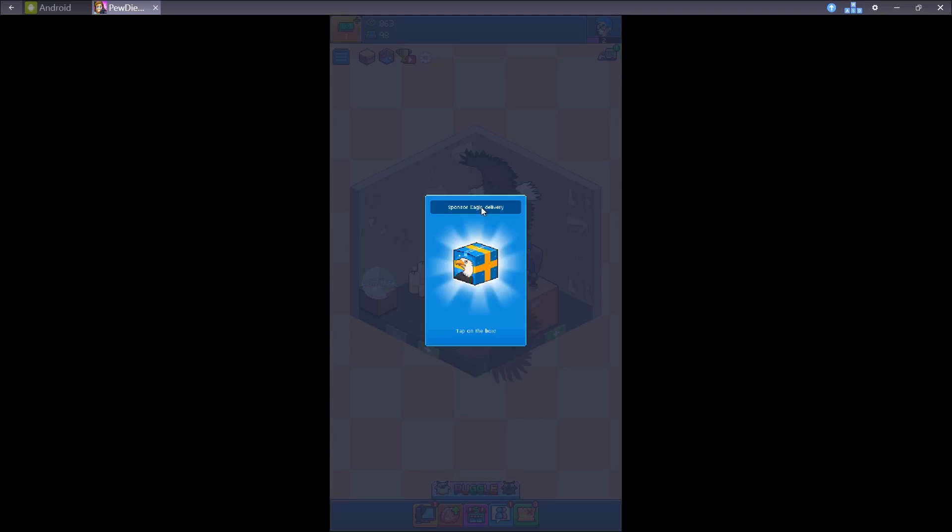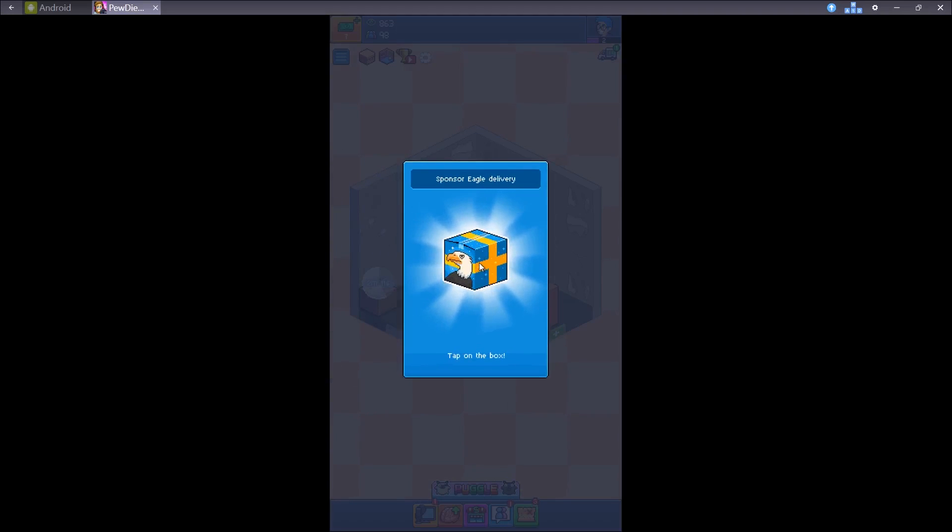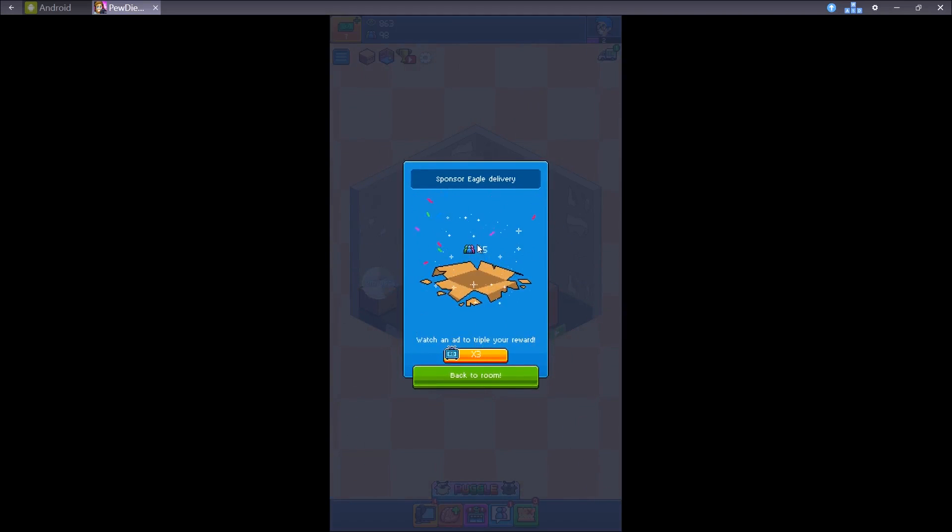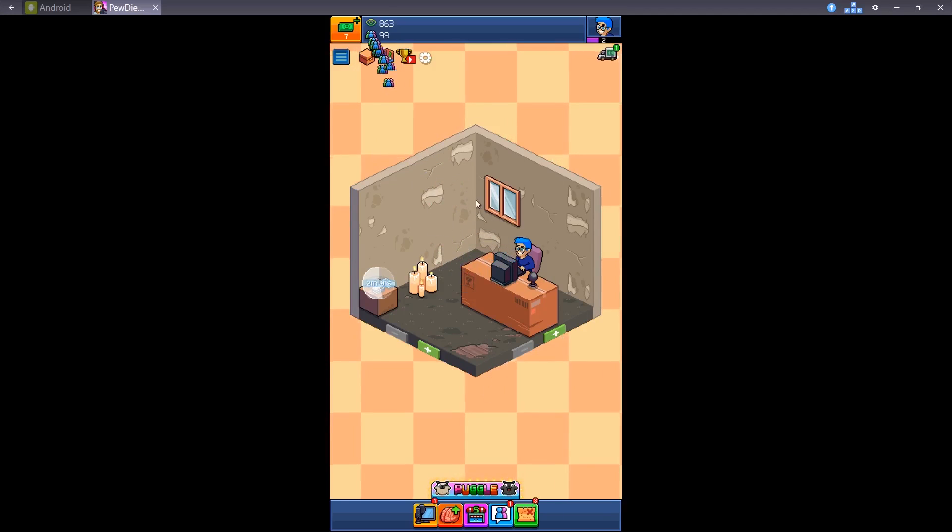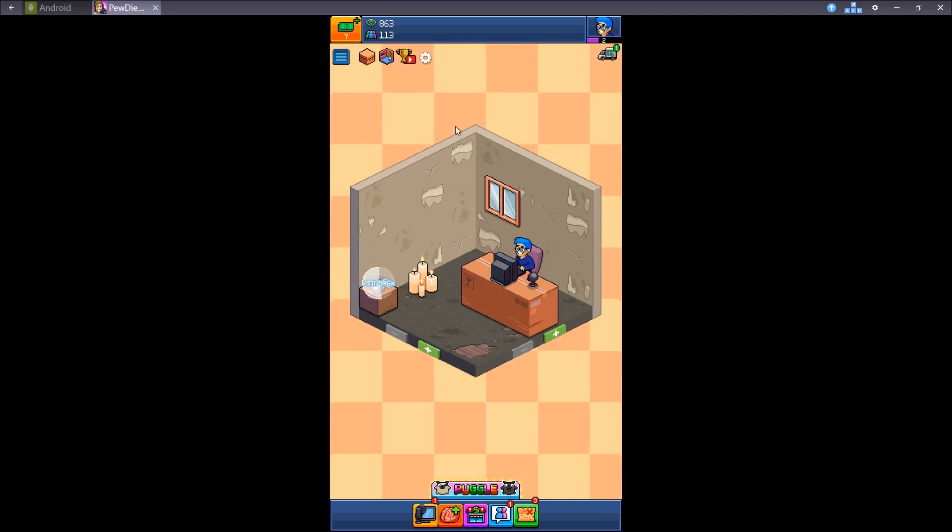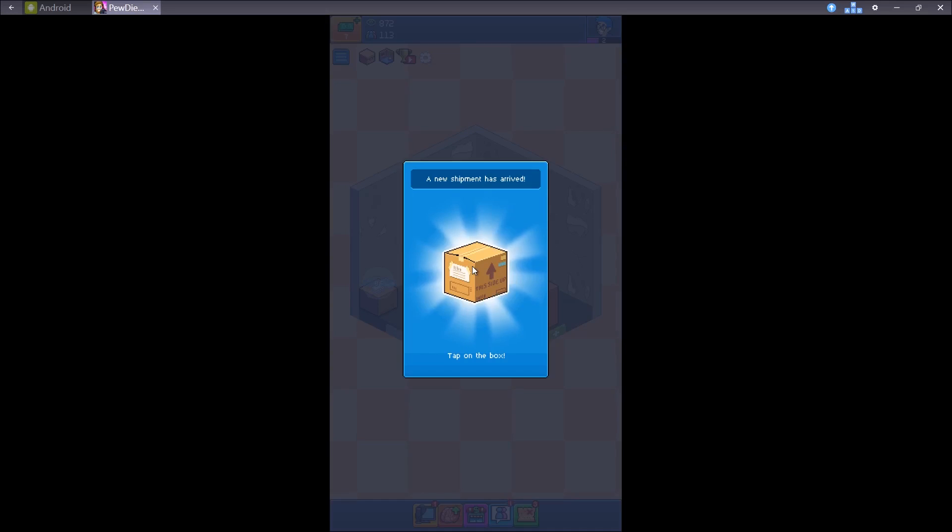Hit it several times and you get 15 subscribers. If you want to triple your reward, you can click here, but let's just skip it. Back to room. Now we have 113 subscribers, good.